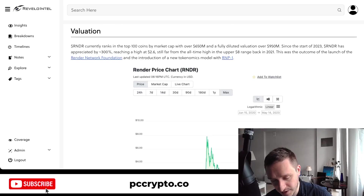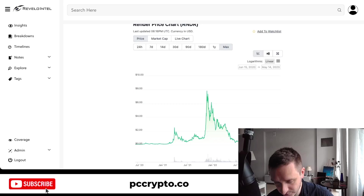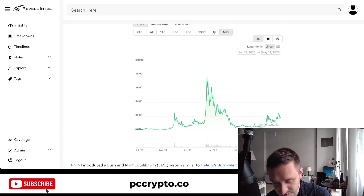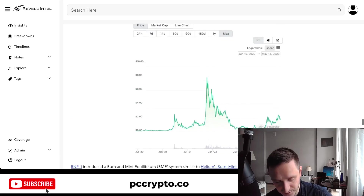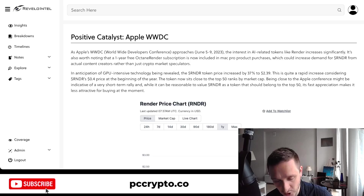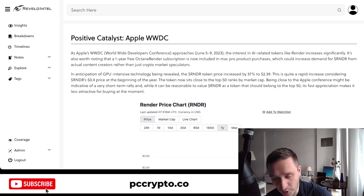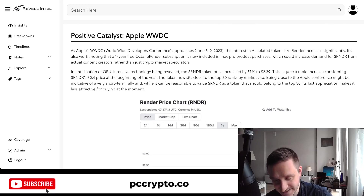Render is currently in the top 100 by market cap at over $650 million, with a fully diluted valuation over $950 million. Since the start of the year, the token appreciated by 300%, reaching $2.60. The peak in the bull market was around $8. There are also token burning mechanics to read about, and the upcoming June conference is a positive catalyst that caused the recent price run-up.